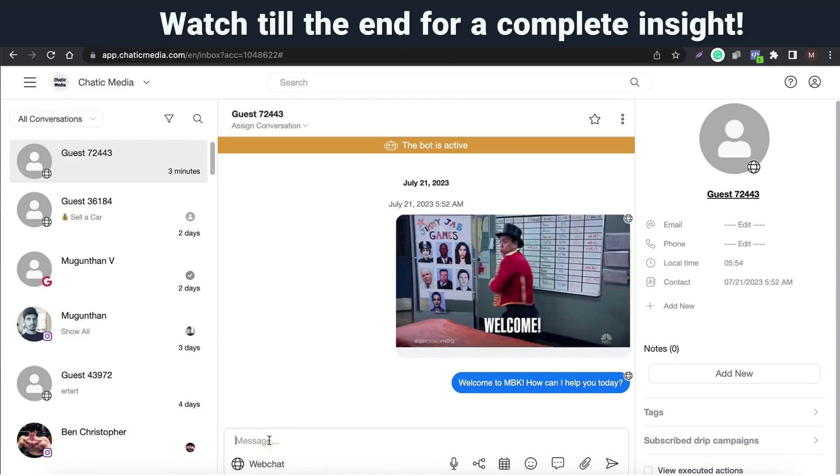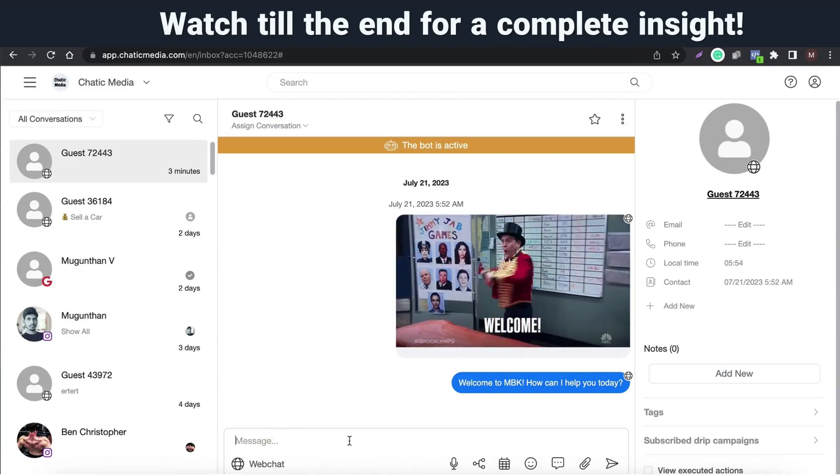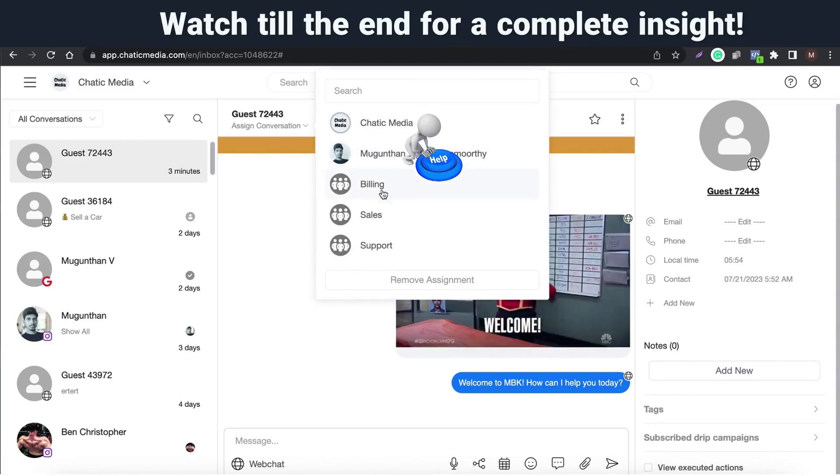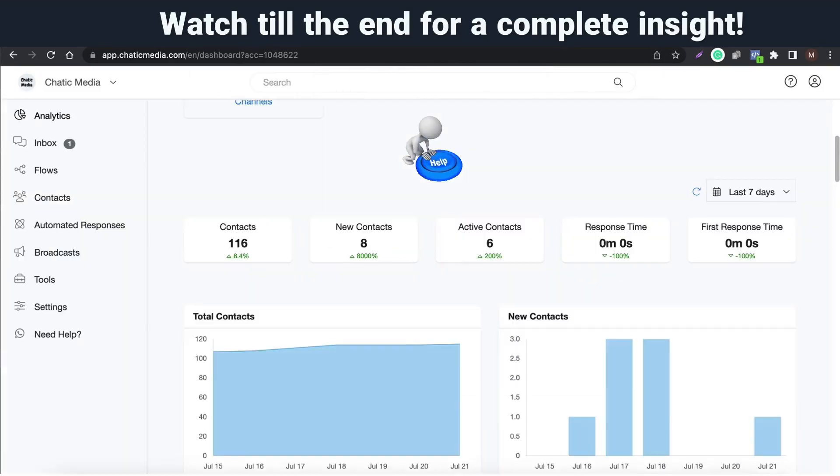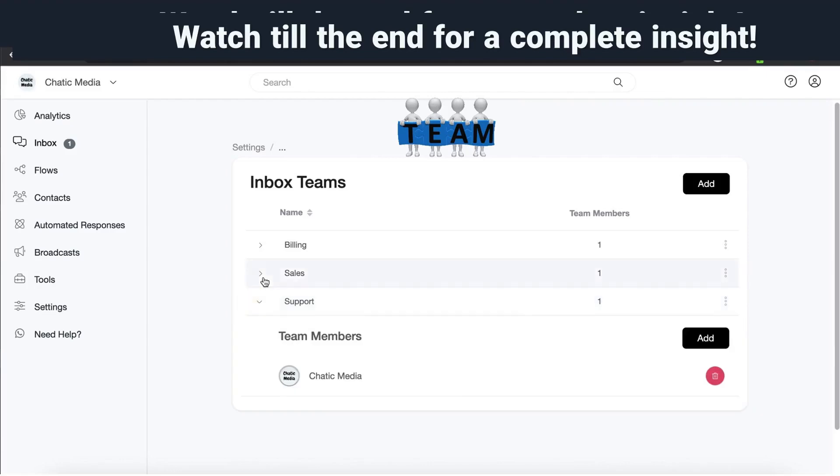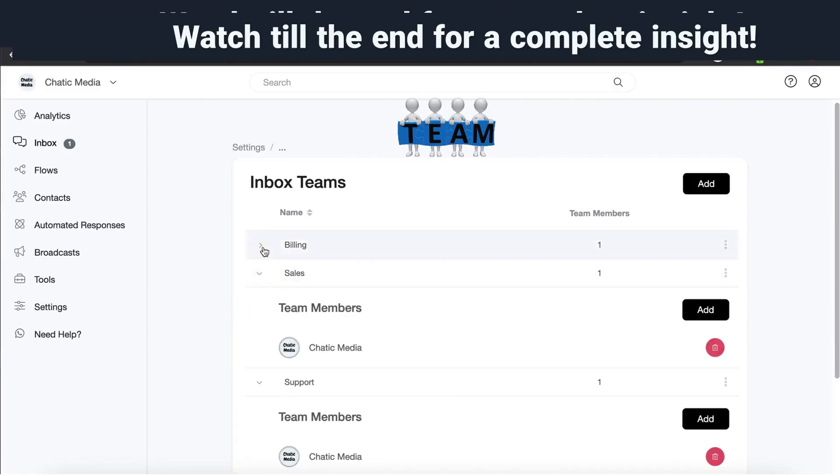You can use this interface to chat with your customers. You can also automatically or manually assign conversations to an agent or teams like support, sales, billing, etc.